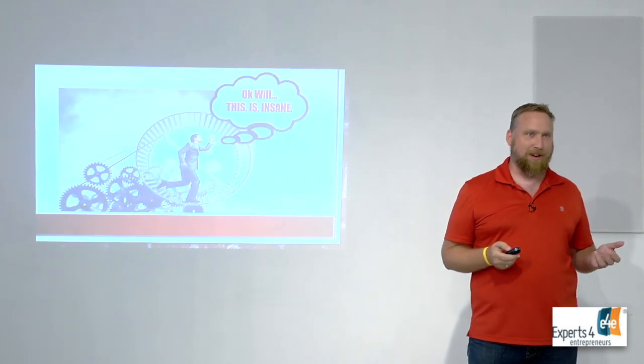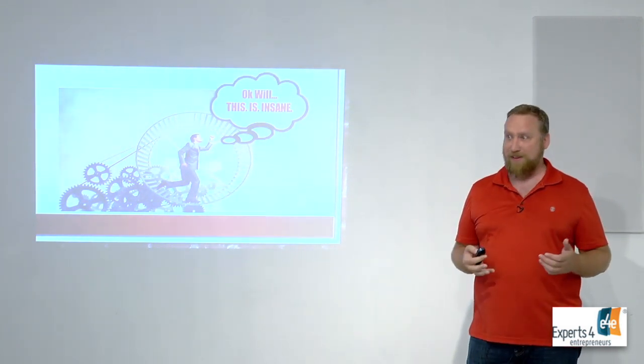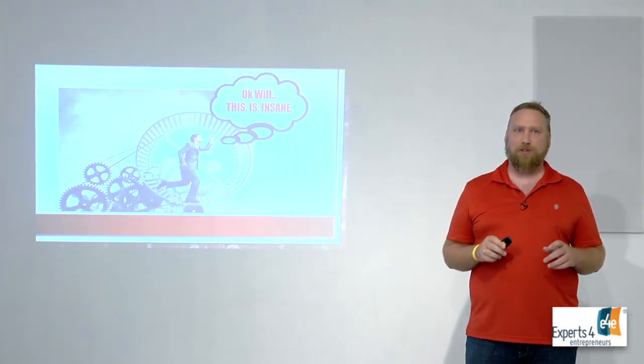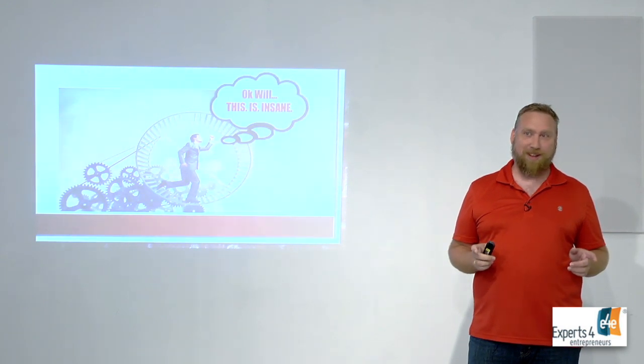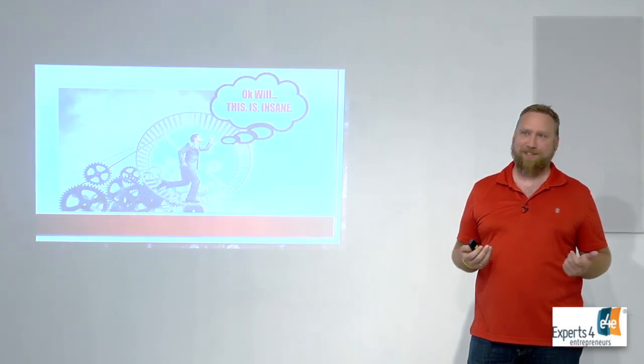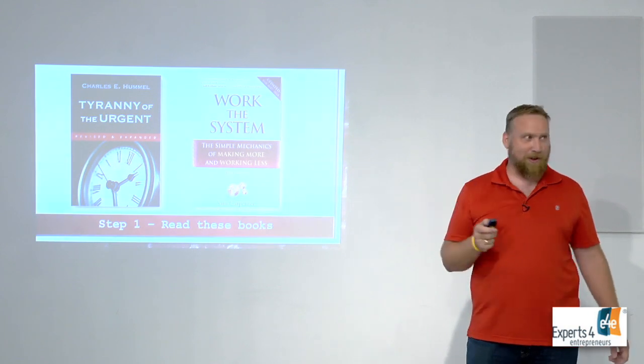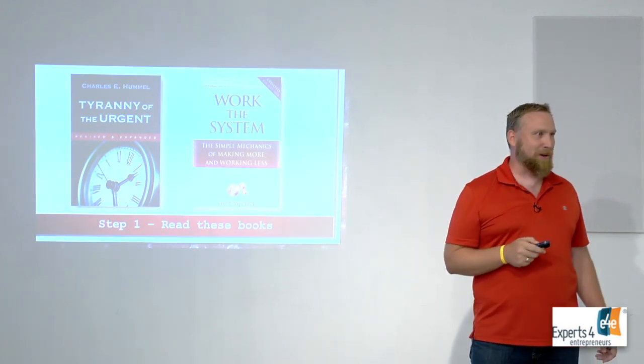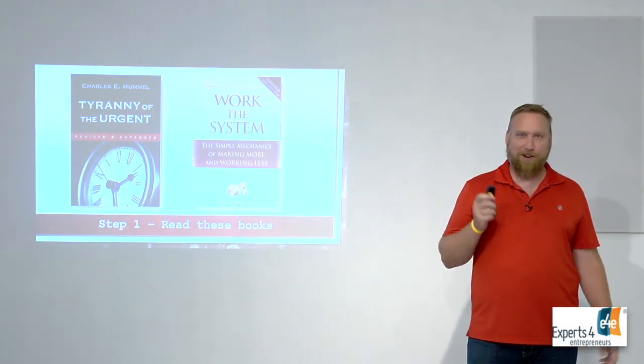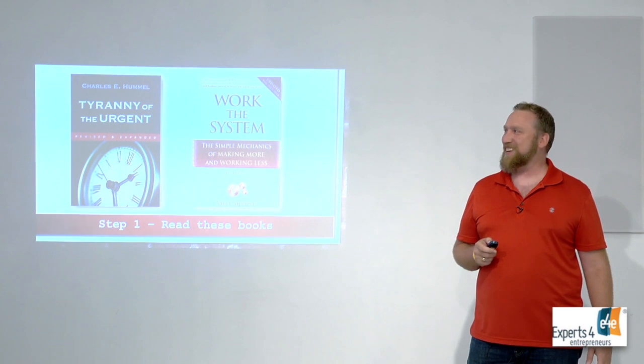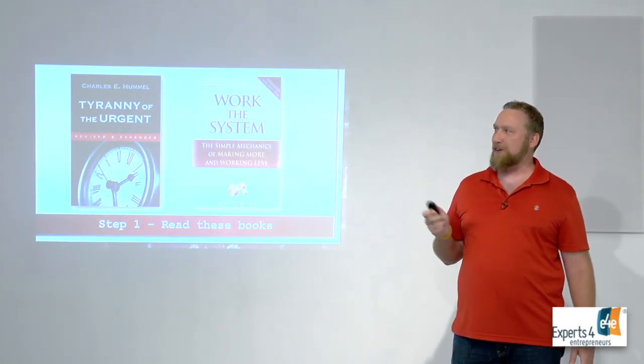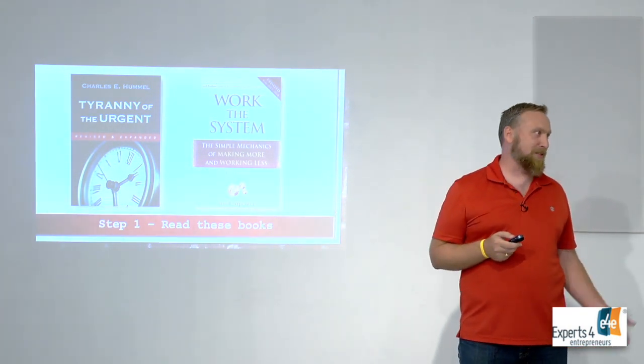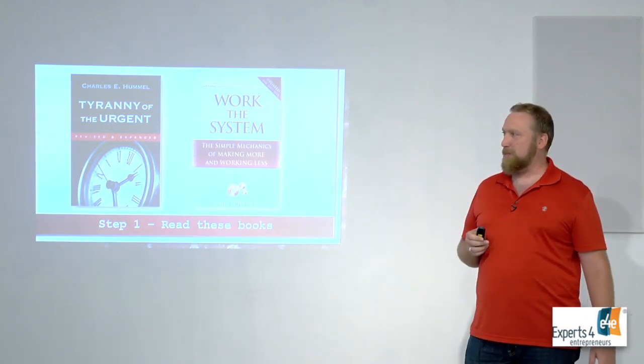I've already said this is insane, right? This is a lot of stuff. So where should you start? What's in it for me? First of all, read these two books. Bill, is that correct? Read Tyranny of the Urgent, read Work the System.